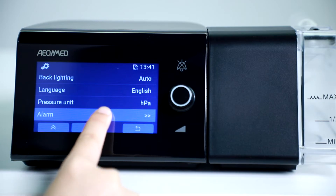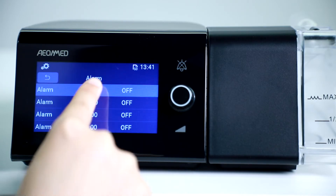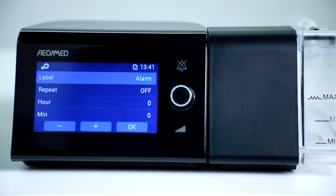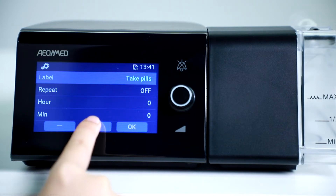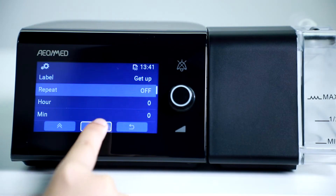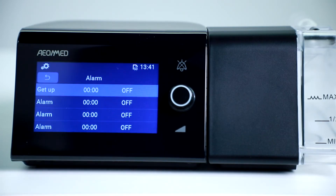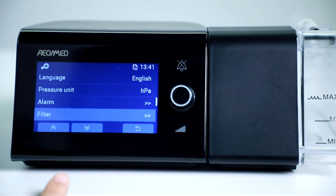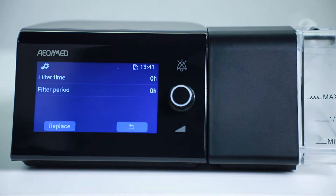There are 3 alarms you can set as personal reminders. In the filter usage period options, you can record the time period of using the air filter. Normally, we suggest checking and changing the filter every 30 days.